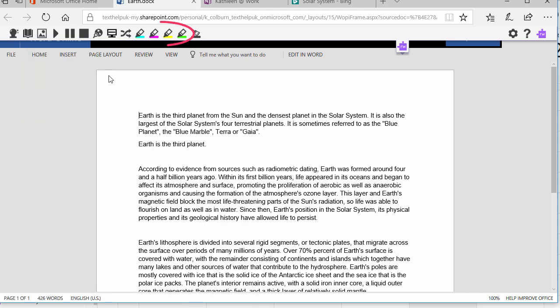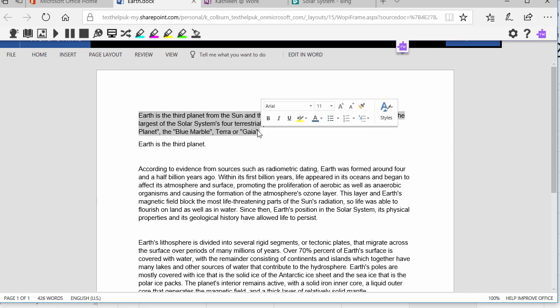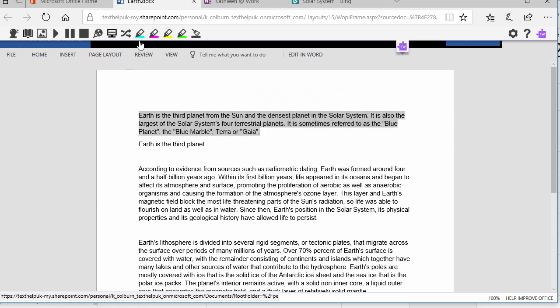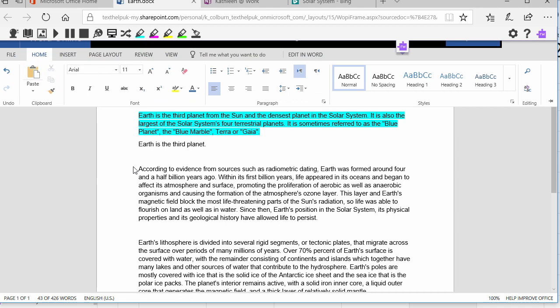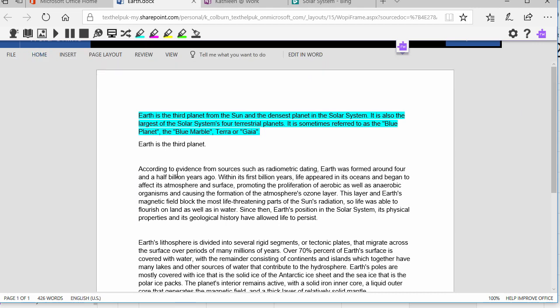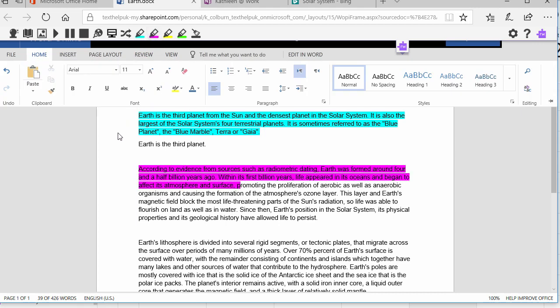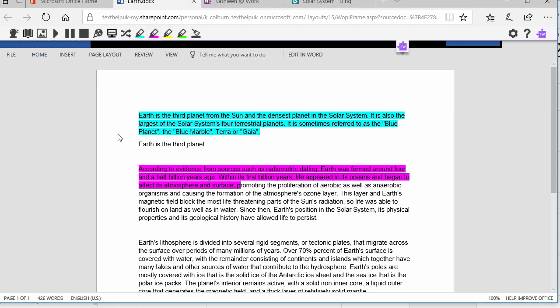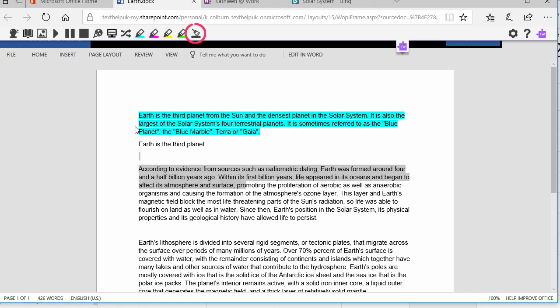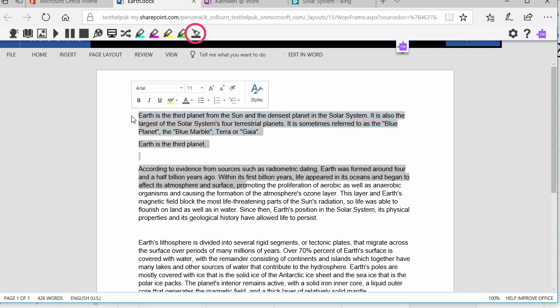The colored highlighters can be used to color code information in your Word doc. To use, just select some text, and click a highlight color. To remove highlights, select your highlights and click the Clear Highlights button.